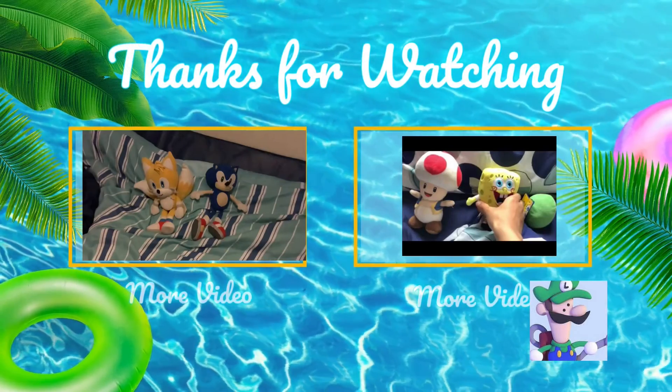All right, until next time, I'll see you guys later.